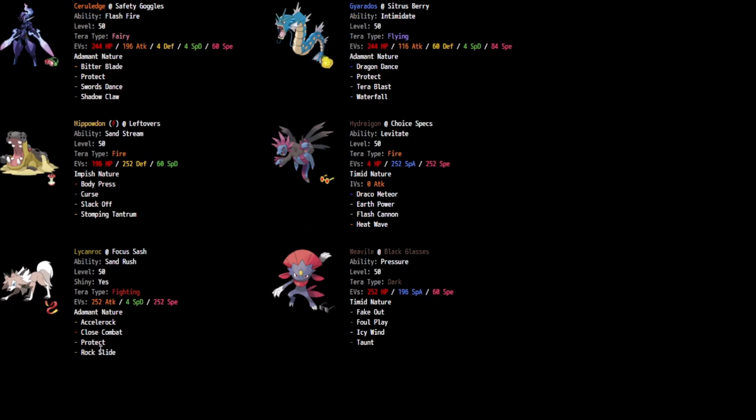On Lycanroc, however, we're done using Endeavor. Like it, yeah, no more frills, Protect, three move Close Combat, Rock Slide is enough coverage against their team and to pick off any stragglers, get past any Focus Sashes. We're using Accelerock.